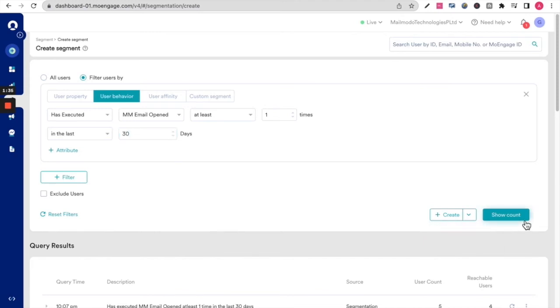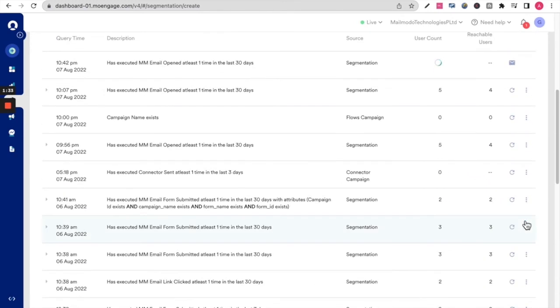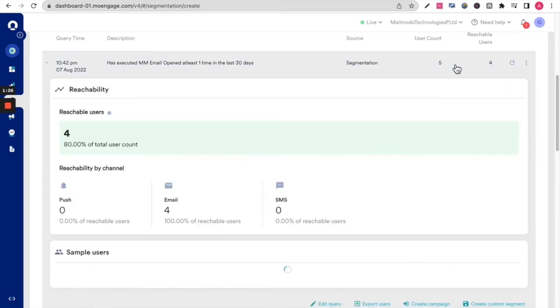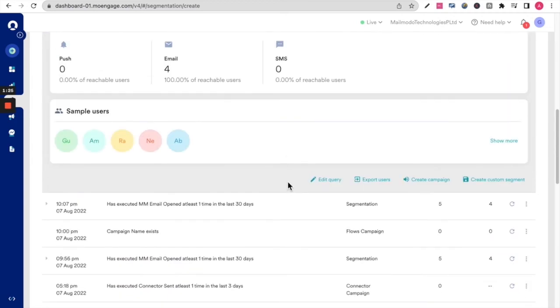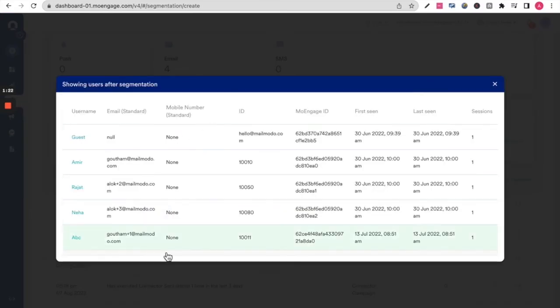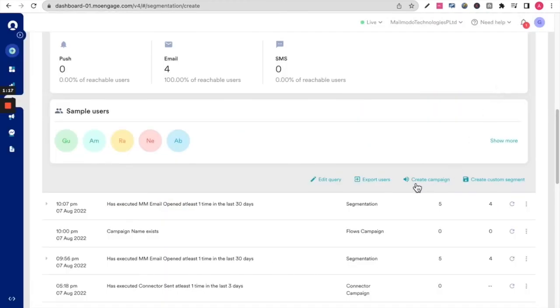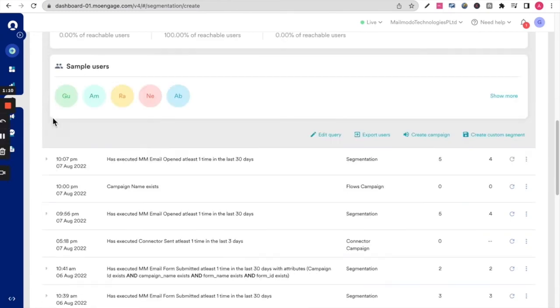Or alternately, you can click on show count. When you click on user count, you will be able to see all those users who fit the criteria. You will be able to see who these users are, the names and emails of the users, and when this event happened as well. Again, you can create a campaign for these folks or create a custom segment.